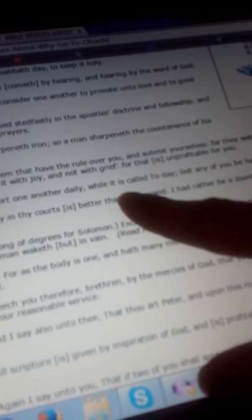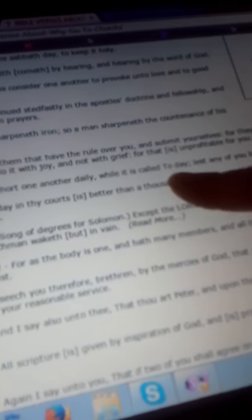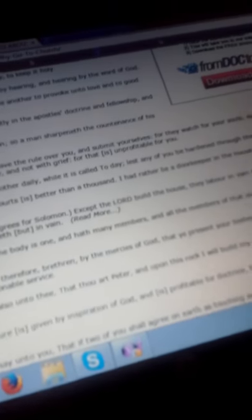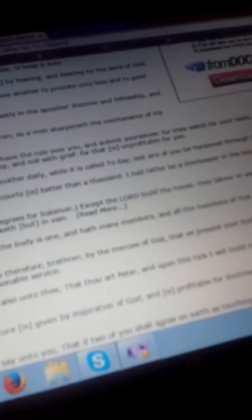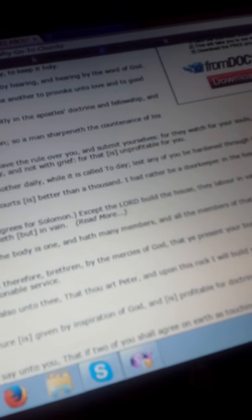Hebrews: But exhort one another daily while it is called today, lest any of you be hardened through the deceitfulness of sin. So in other words, God is encouraging you to attend your righteous church, to exhort one another daily, correct one another so you stay righteous in the most high God's eyes, to worship and praise God, to continue to live for God so you don't give into deceit and sin. The scriptures are telling you, encouraging you to stay in your righteous church.